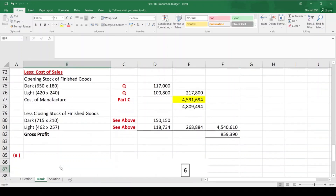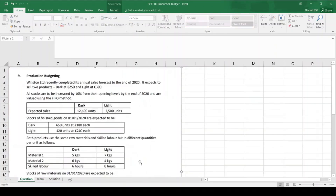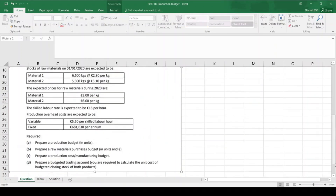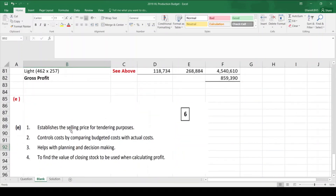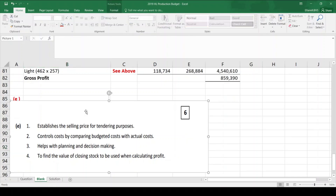Part E was a theory question. The answers were: to establish the selling price for tendering purposes; to control costs by comparing budgeted costs with actual costs; to help with planning and decision making; and to define the value of closing stock to be used when calculating profit. That completes the 2019 Leaving Certificate higher level production budget question.